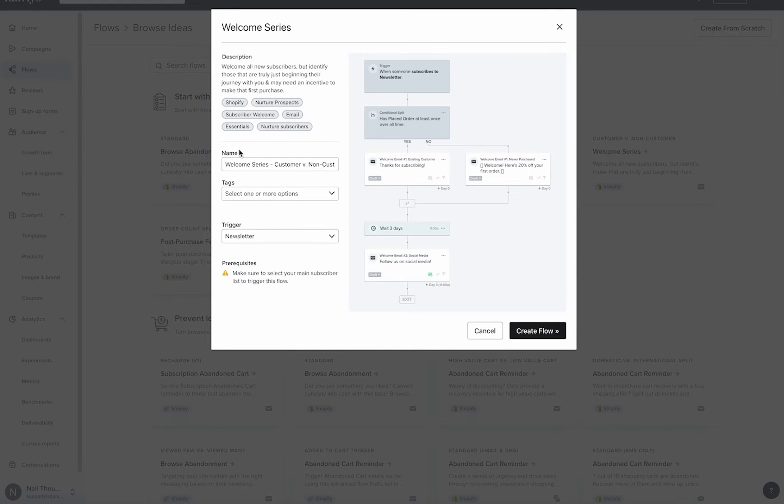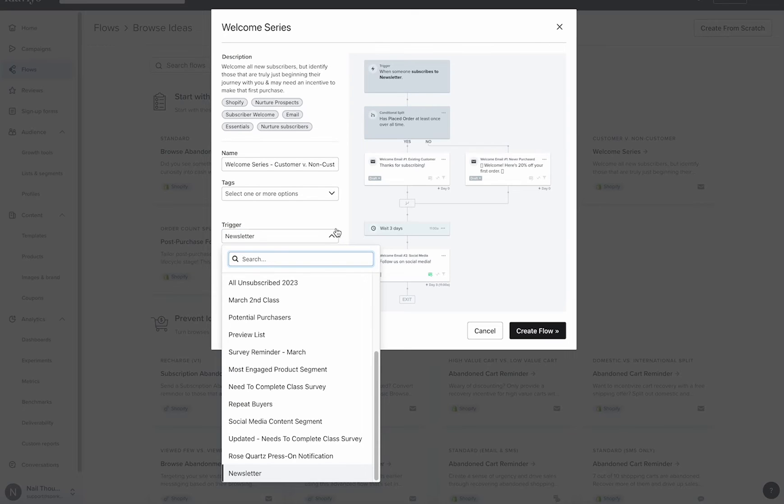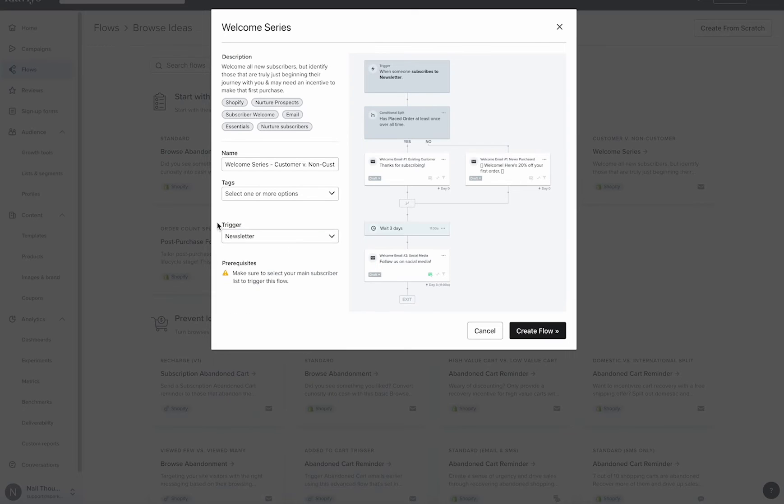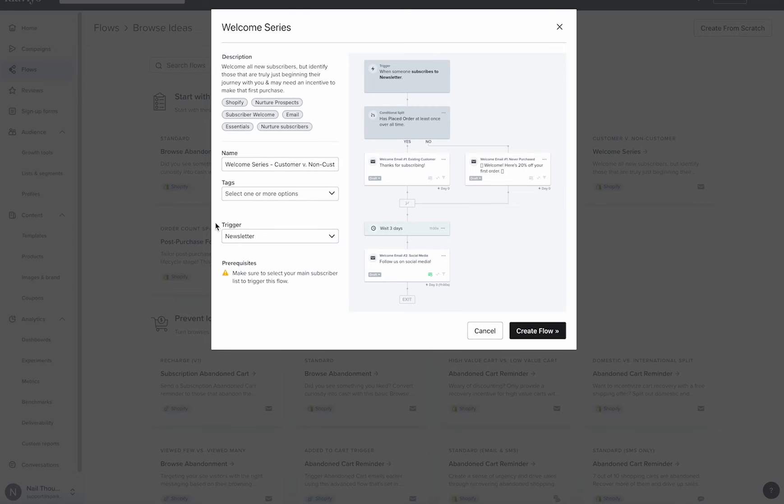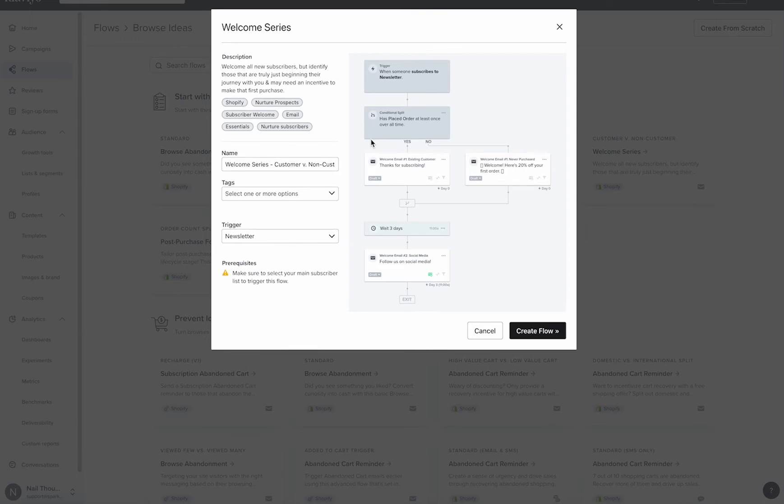You are going to have some options here. This is where you can select that list. So ensuring that this list matches your integration and matches your pop-up, that your pop-up is sending to the specific list, will ensure that people are entering into your welcome series. We'll go ahead and create this flow.